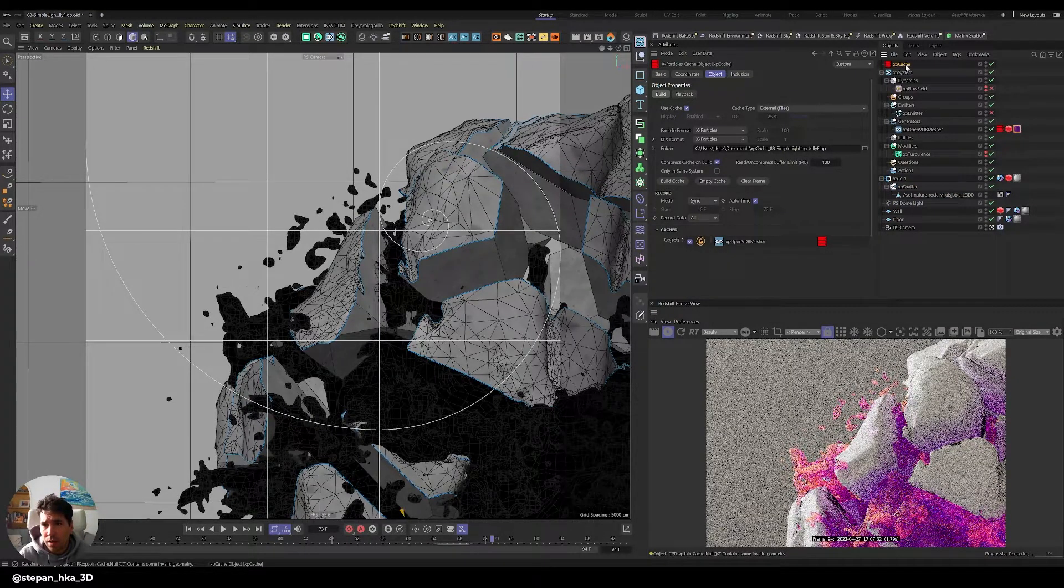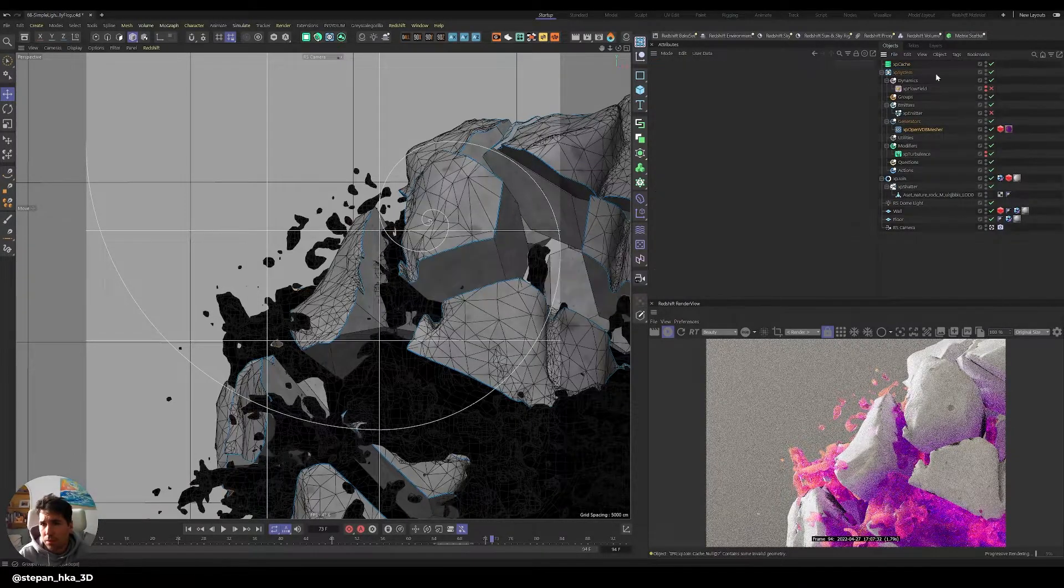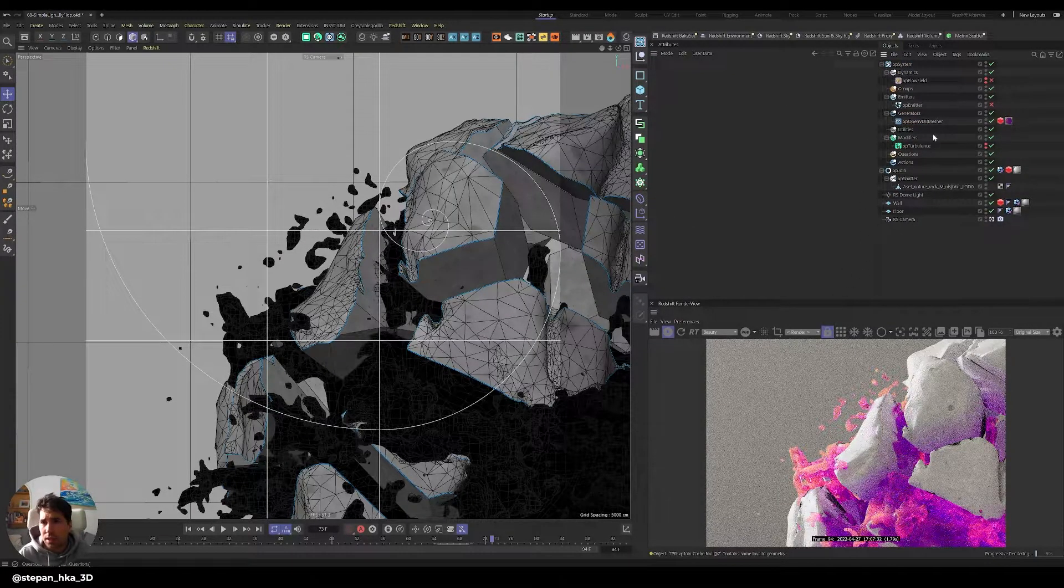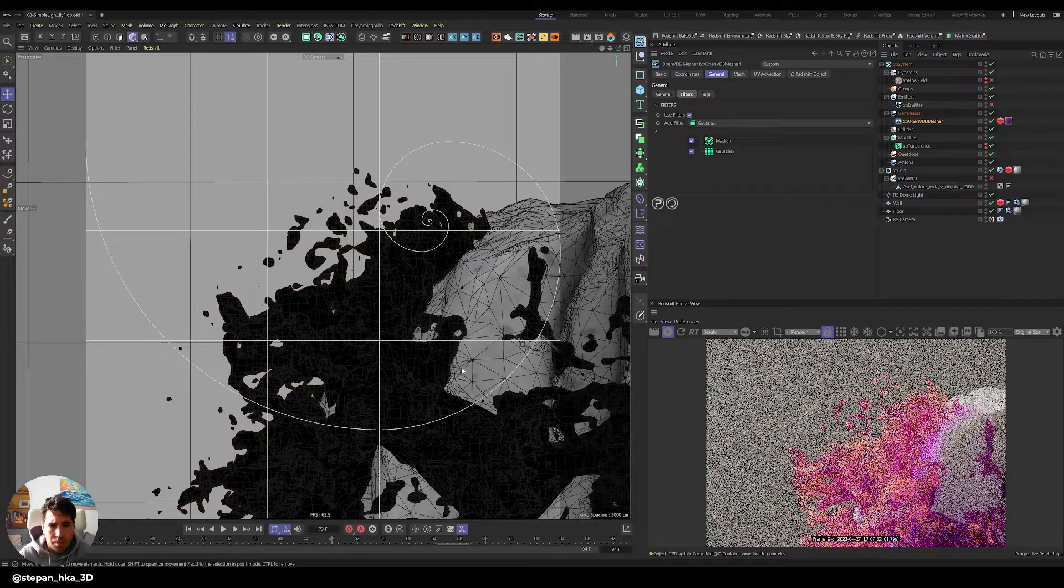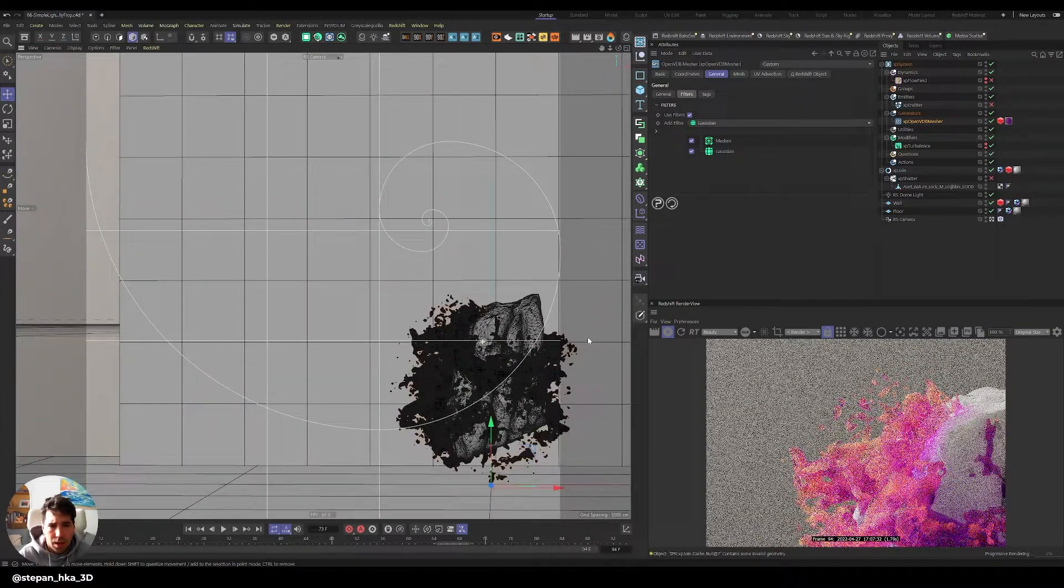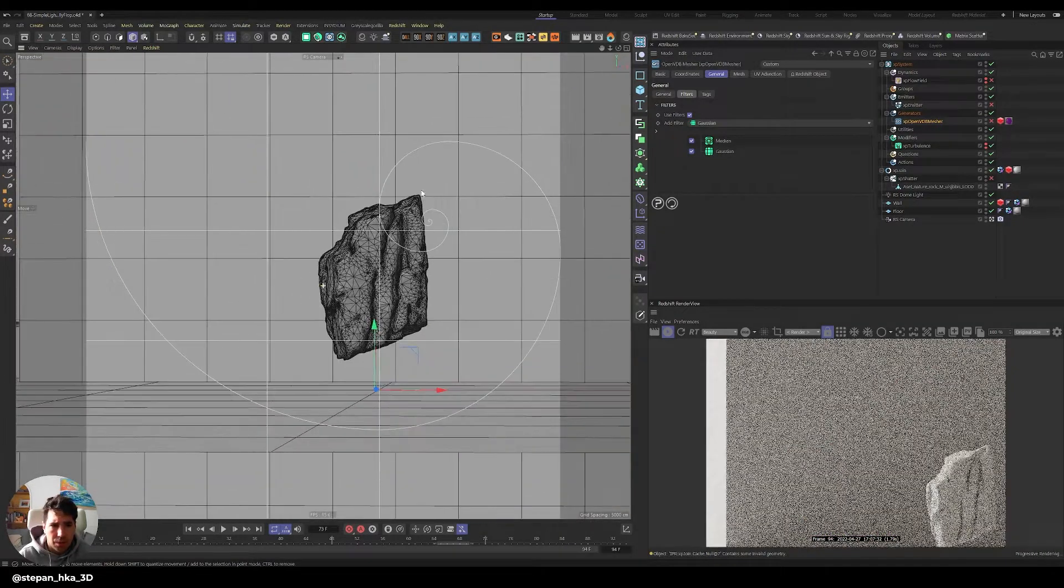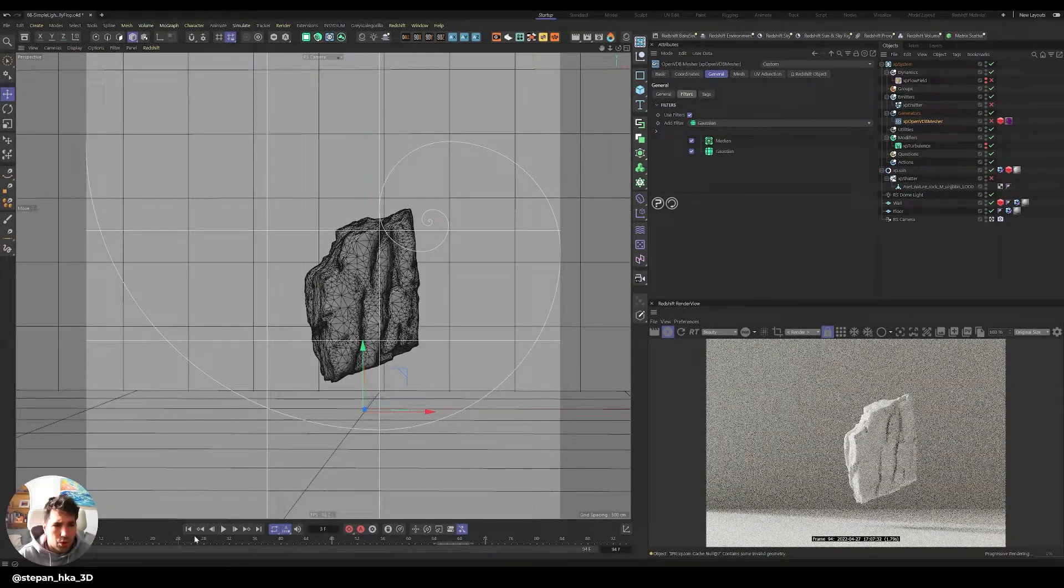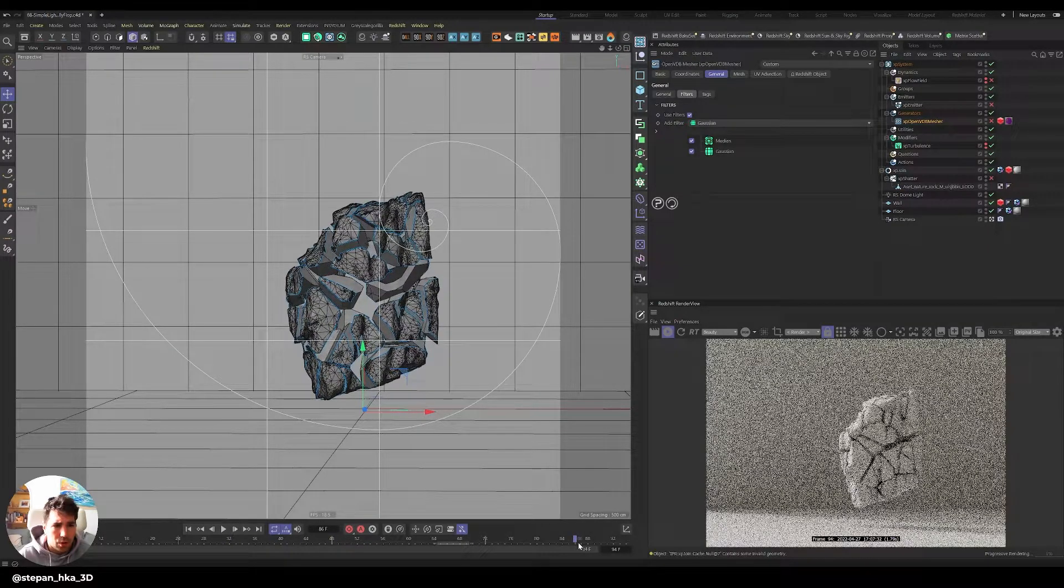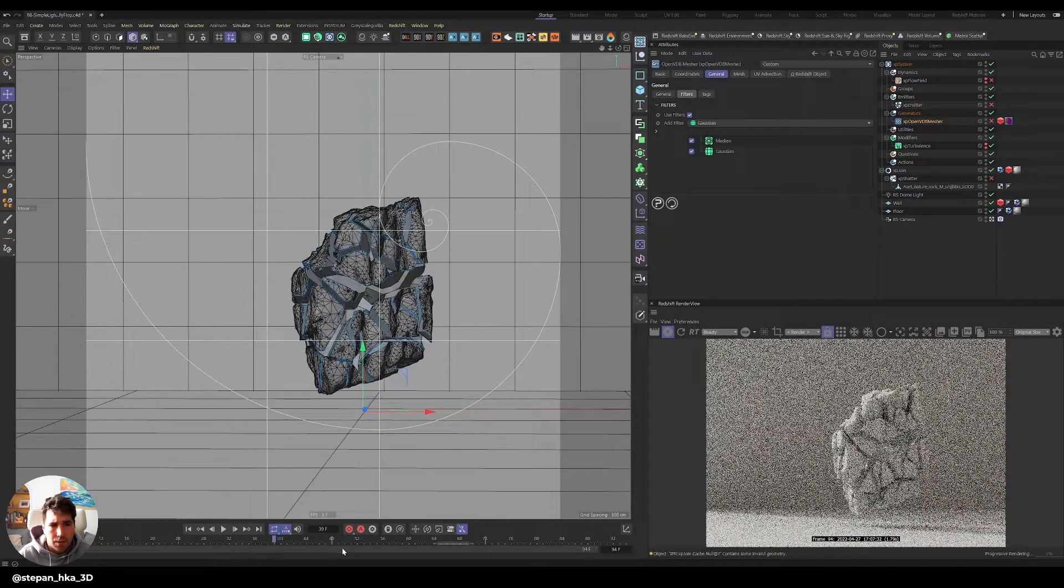You can see the XP Shutter is completely editable, so you can do anything to it as you go, as you animate. And then you need to be careful when you cache. I'm gonna cache with you now. I'm just gonna delete my cache and the VDB mesher is now reacting.